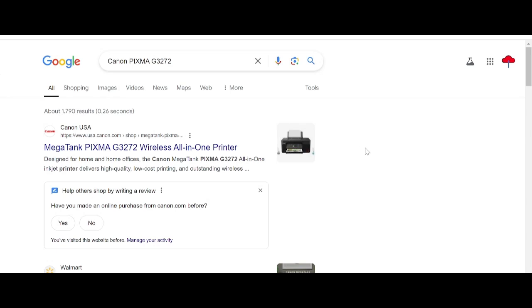Hello everyone, welcome back to my channel. Now I'm going to show you how to download the Canon PIXMA driver.